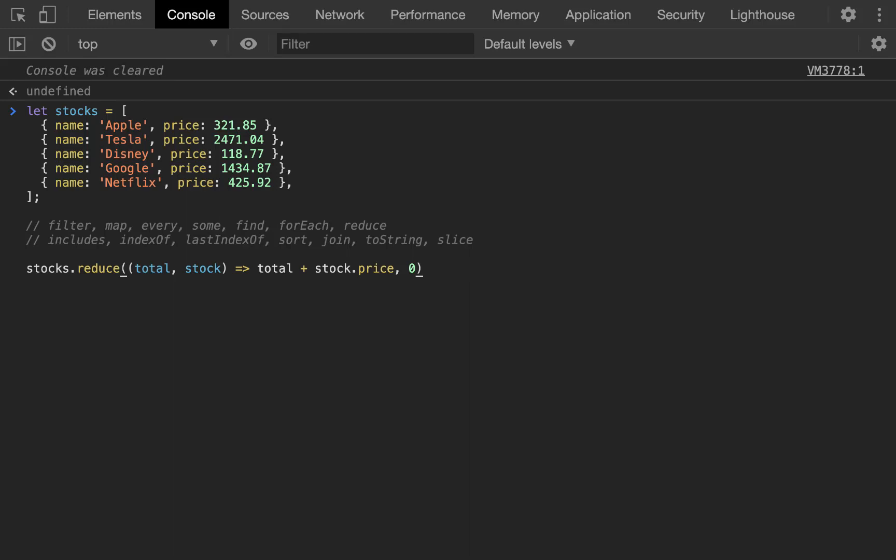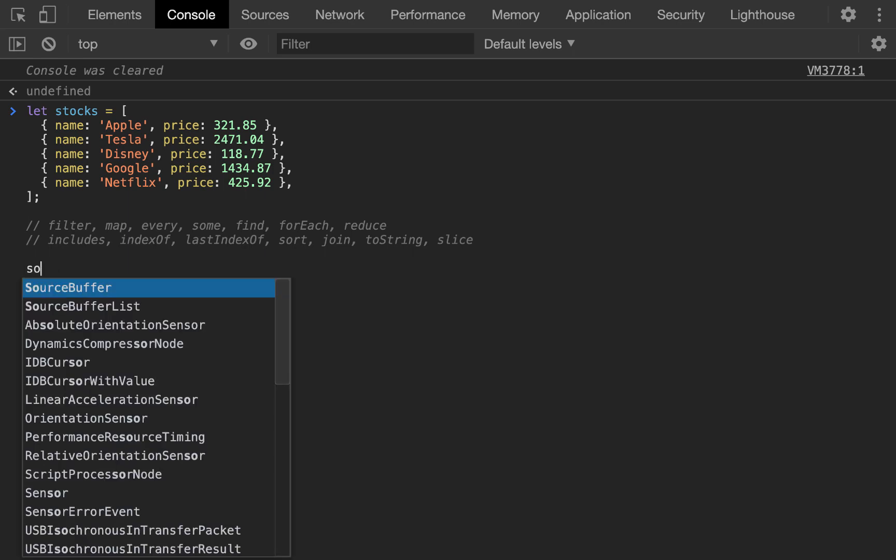14 JavaScript array methods in hopefully under 8 minutes. So, let's get started. We're going to start with filter.